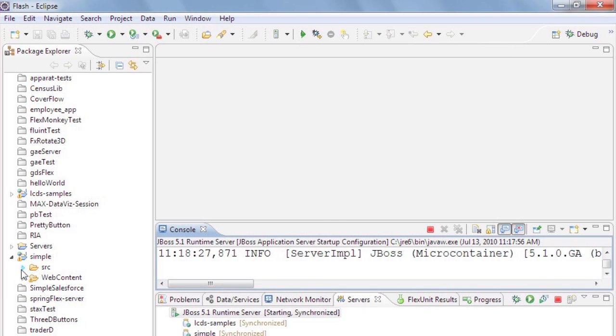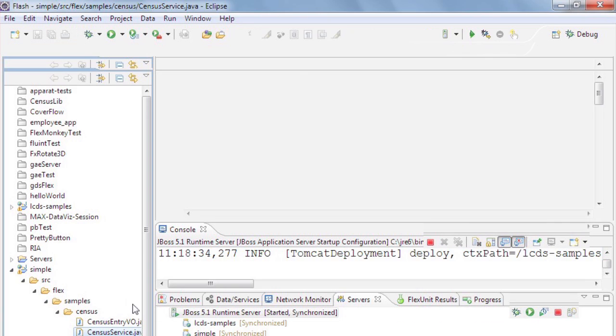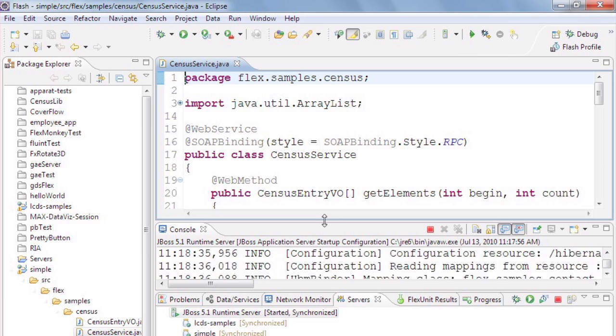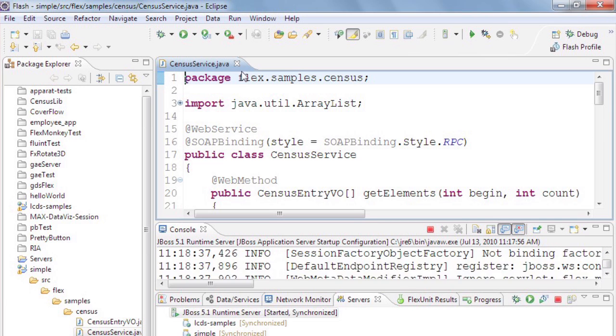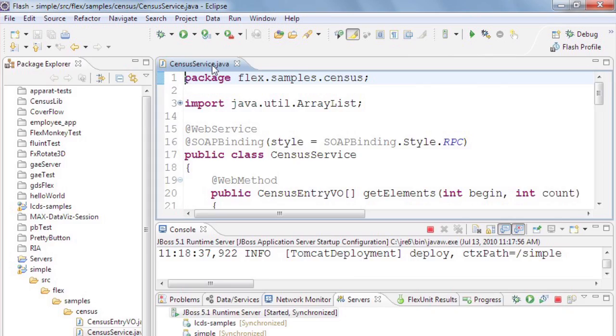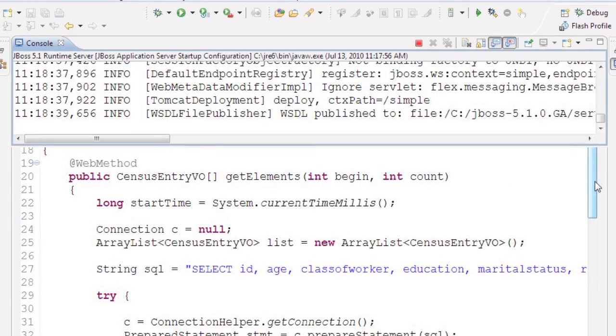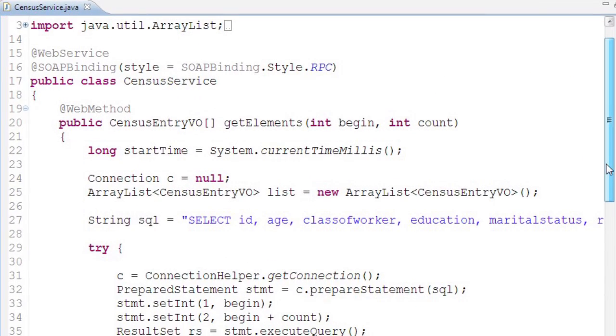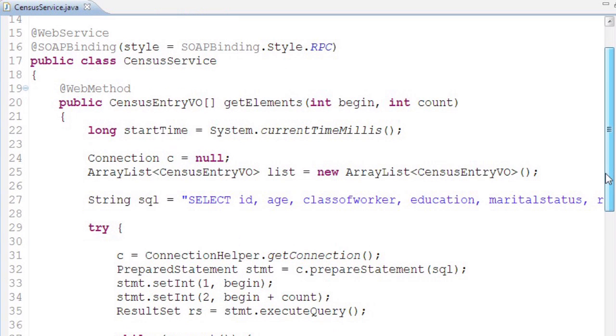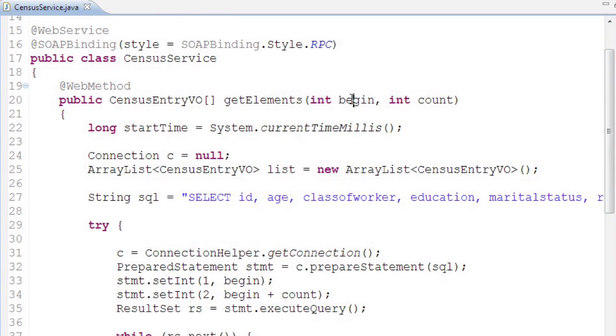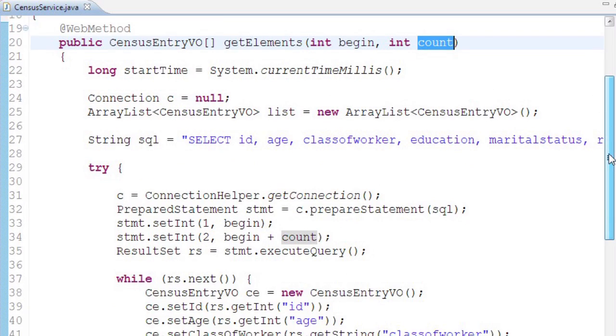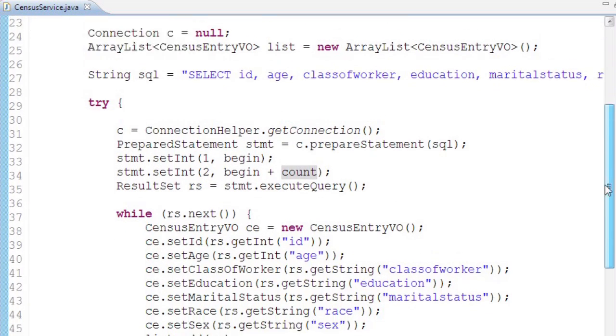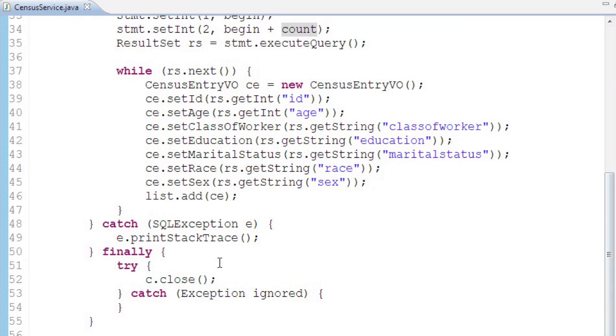First let me show you what I have configured on my Java server. I have a census service object. This object is very simple - it just has one method, getElements, takes two parameters, begin and count, and then it goes out to the database using JDBC, gets some records, and returns them.